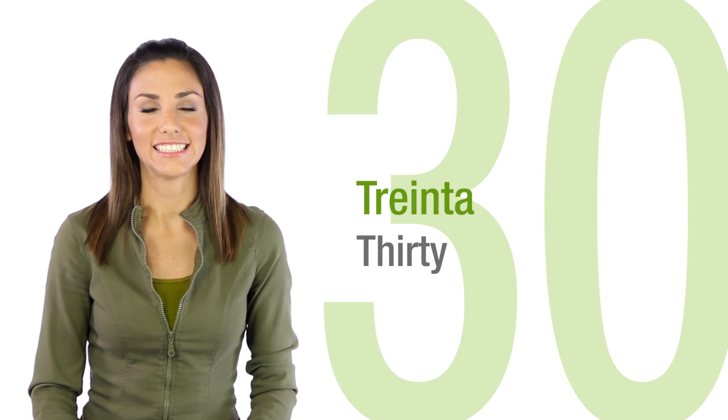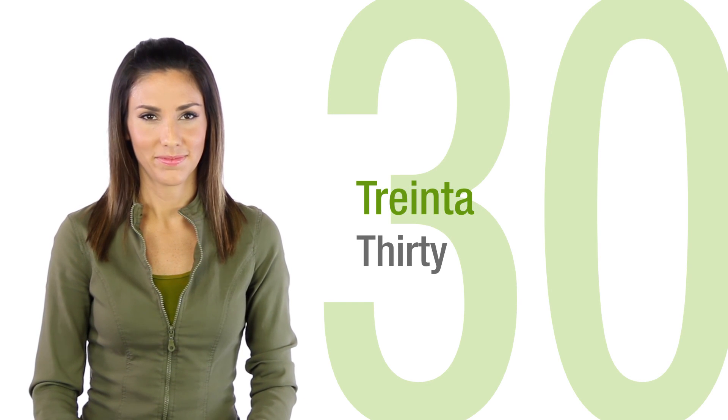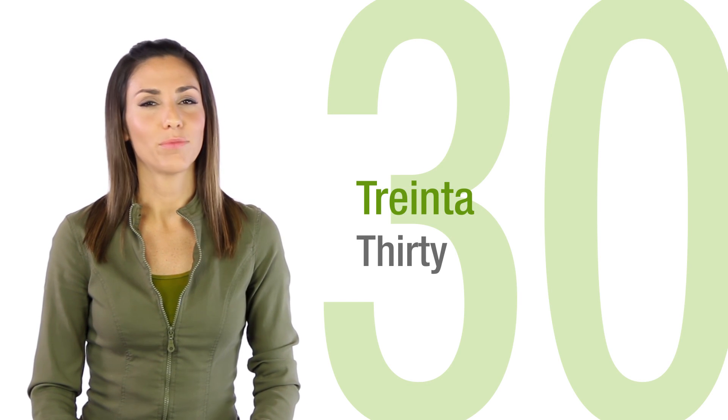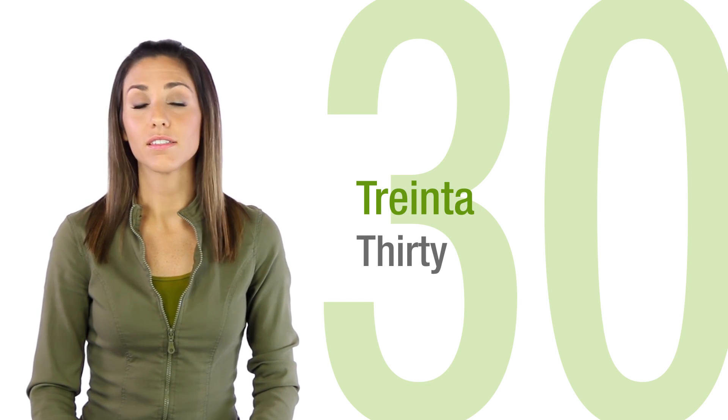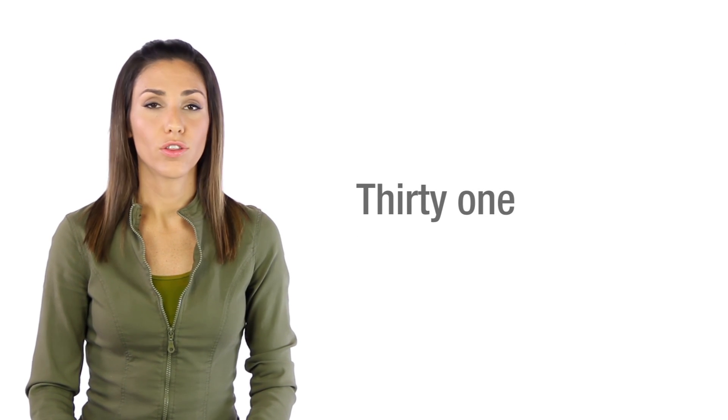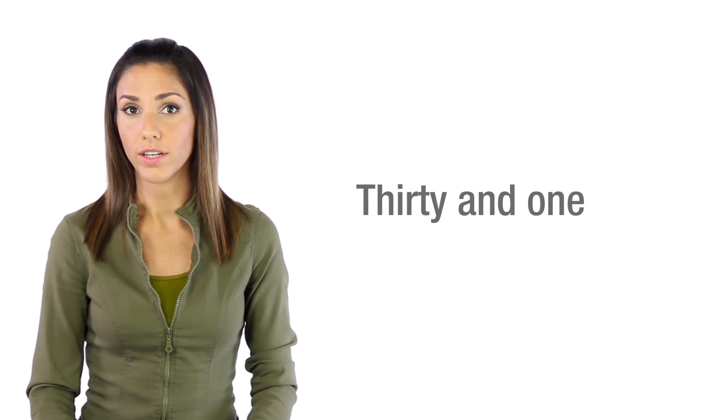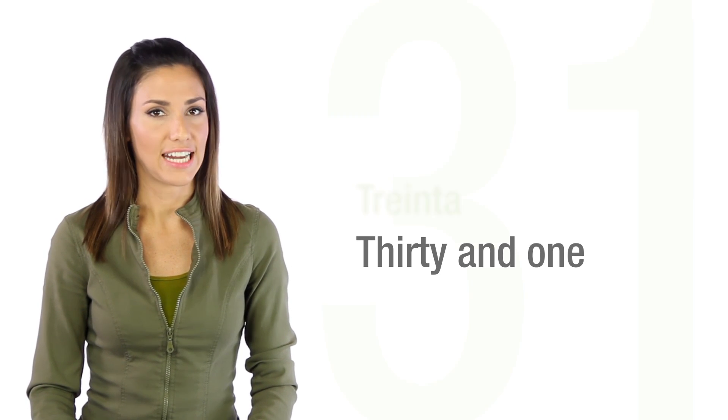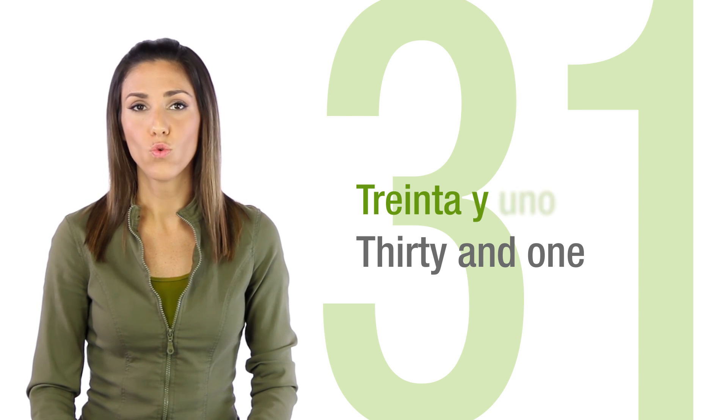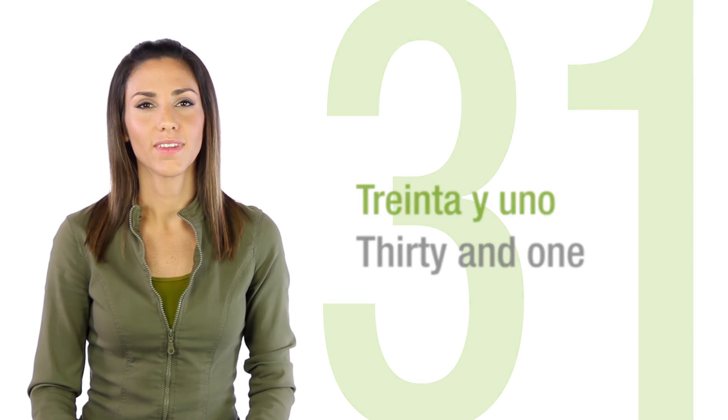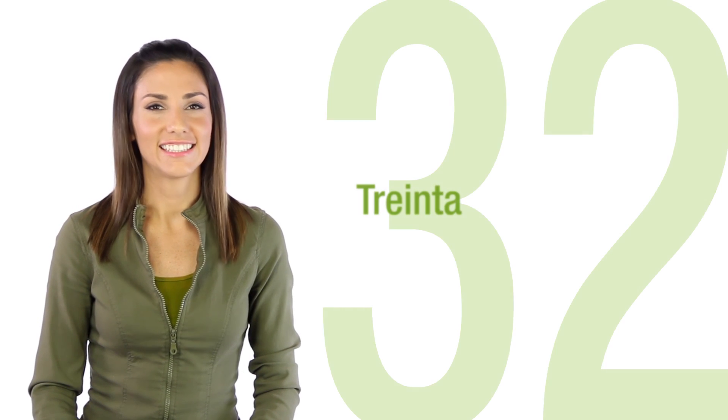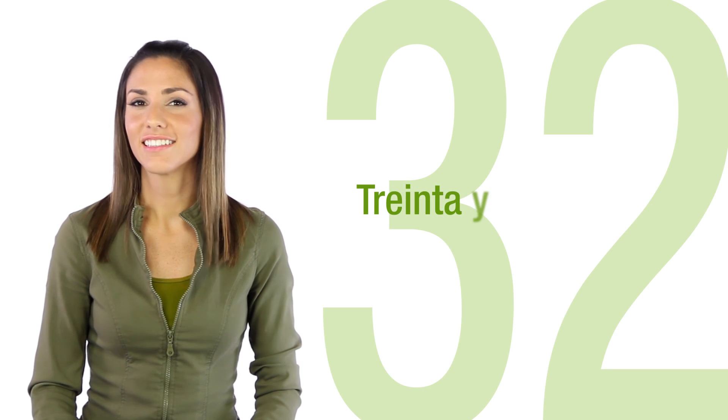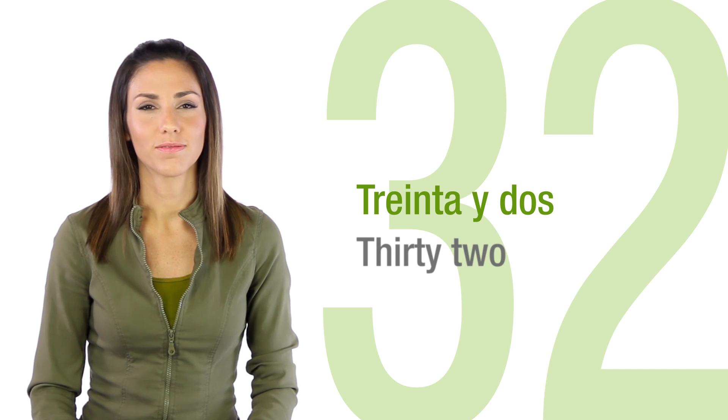all the way to treinta. And from here on, it's the same structure. Thirty-one is thirty and one. Treinta y uno, treinta y dos.